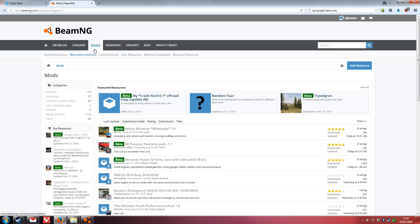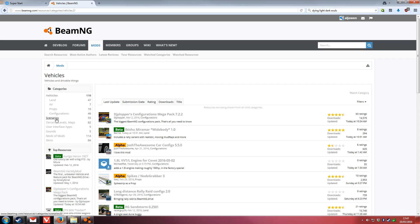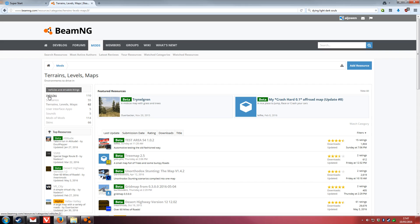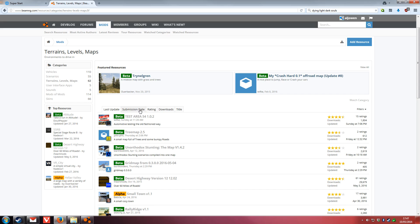This will take you to the official mods repository. From here you can sort by different categories like vehicles or terrains, and they've got subcategories for some of them. You can also sort by different filters.